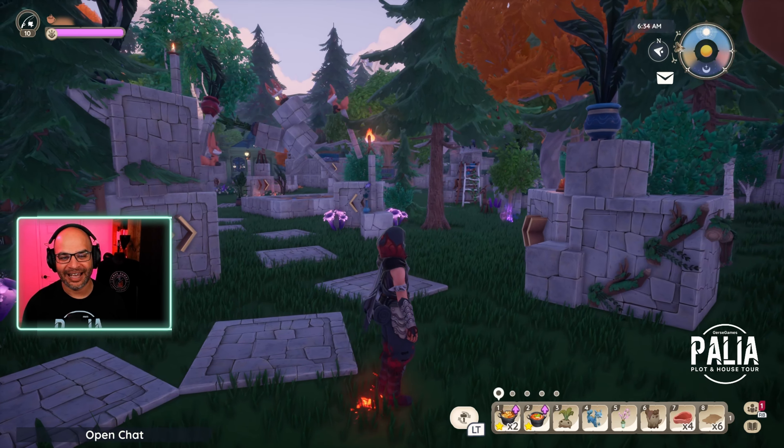Guys, look at all the plushies! The arrow is pointing that way. Look at this — this is so cool. Look at how everything is structured. I love the candles on the top and the foxes — the foxes look great up there!